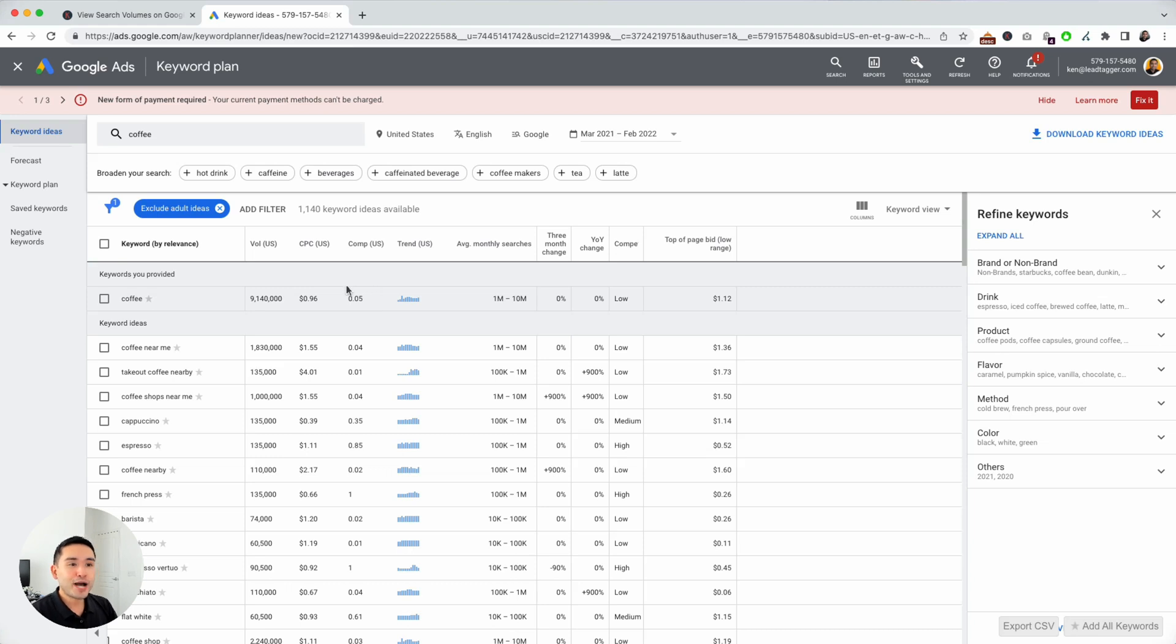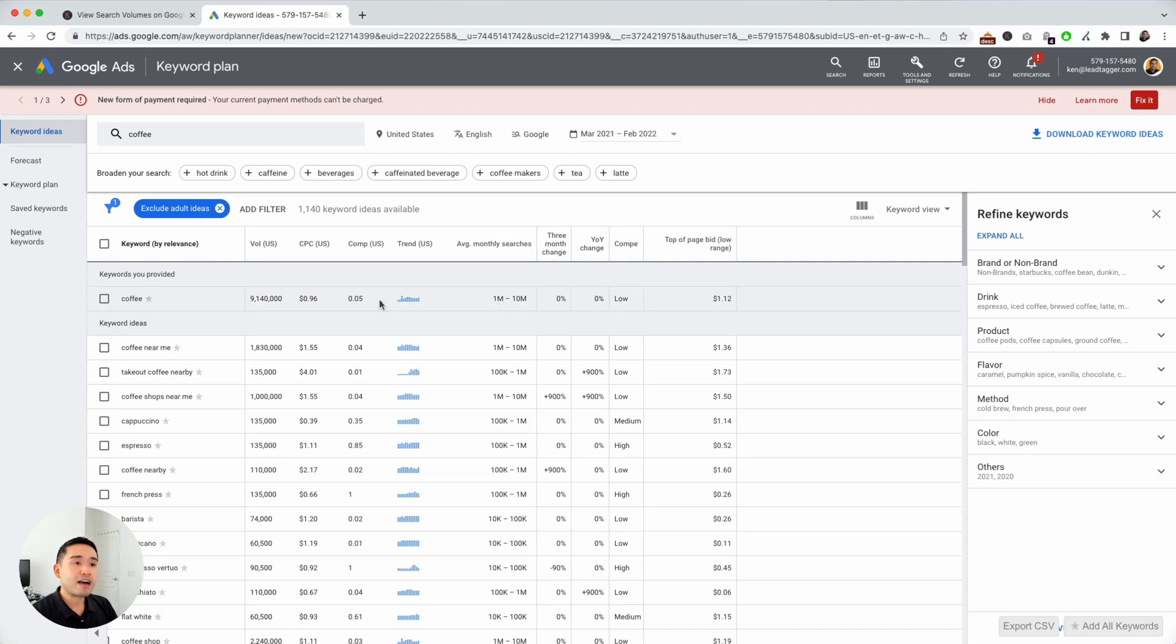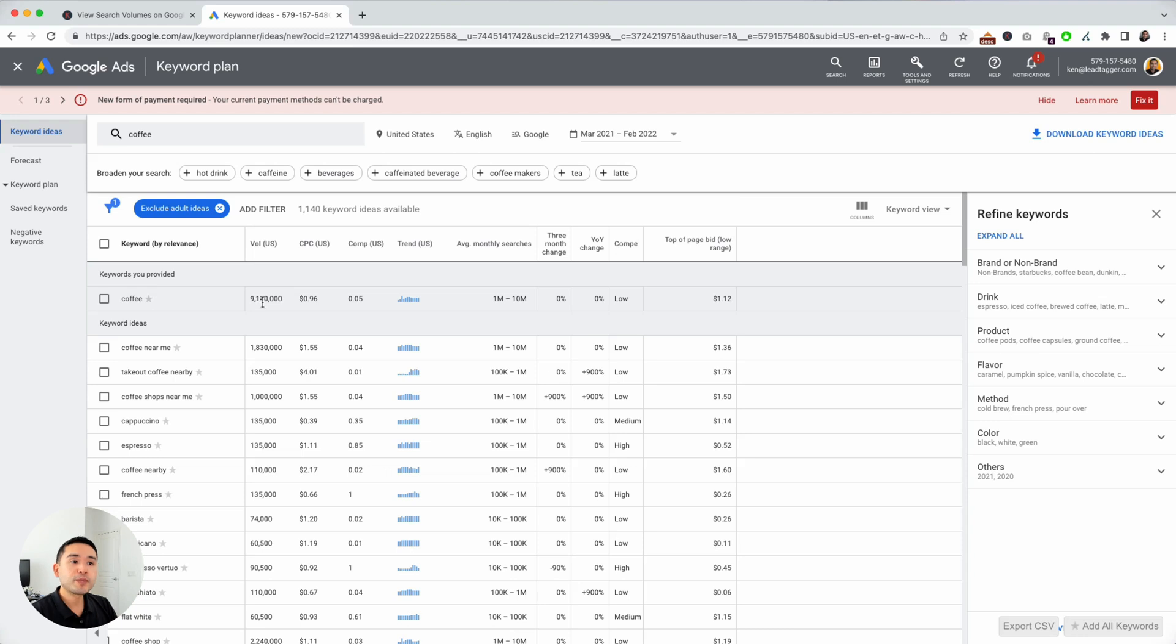So you know how for coffee, the range that Google gave me was between 1 million and 10 million. But now that I have the Keywords Everywhere extension, I can see the exact search volume as a little over 9 million per month in the US.